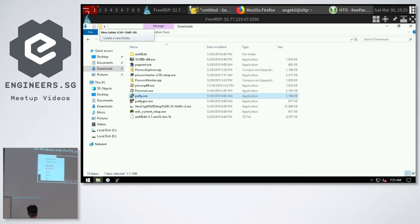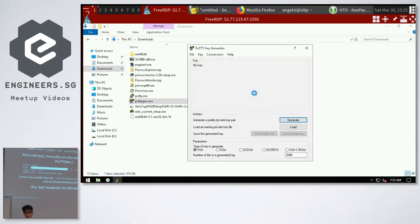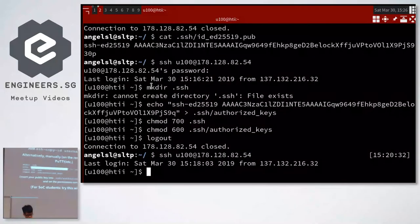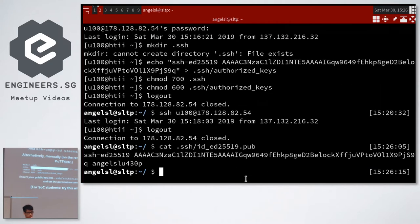For the question about how to get the ed25519 key to insert: if you're using PuTTYgen, you copy the public key text shown in the PuTTYgen window. If you're using the command line, you cat the file at ~/.ssh/id_ed25519.pub and just literally copy the contents of that file.